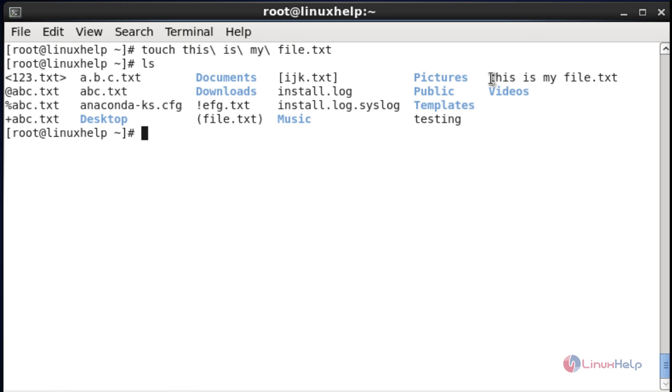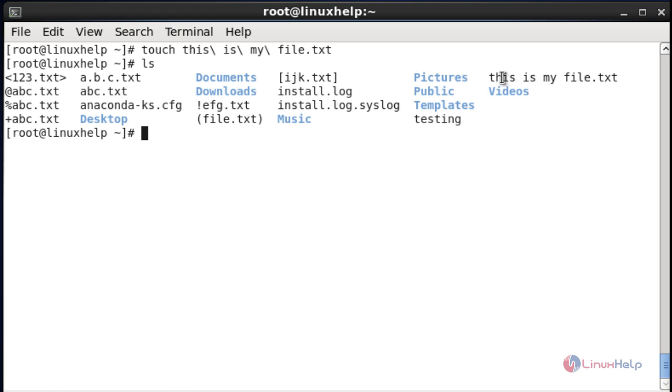The file will be created and shown in the directory. You can also use comma symbols instead of the dot symbol, and you can use the slash symbol as well using the same method — replace the comma symbol accordingly.